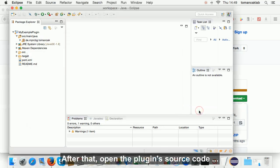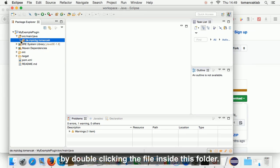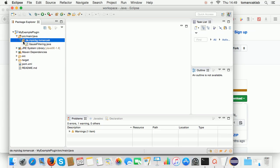After that, open the plugin source code by double clicking the file inside this folder.